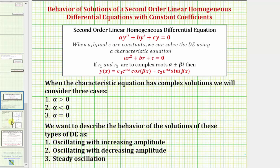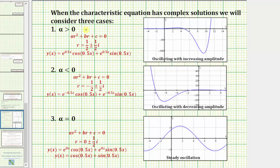So to summarize one last time: if the characteristic equation has complex solutions and alpha, the real part, is positive, the behavior is oscillating with an increasing amplitude, as pictured here. If alpha is negative or less than zero, the behavior is oscillating with a decreasing amplitude, as shown here. And if alpha equals zero, the behavior is a steady oscillation.